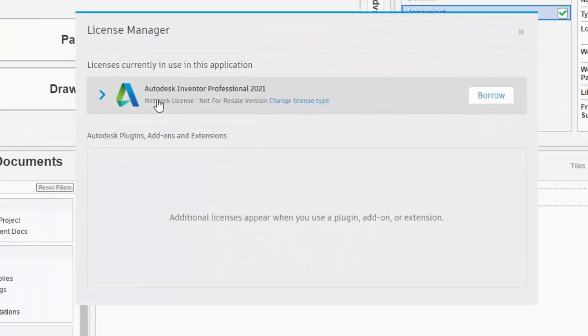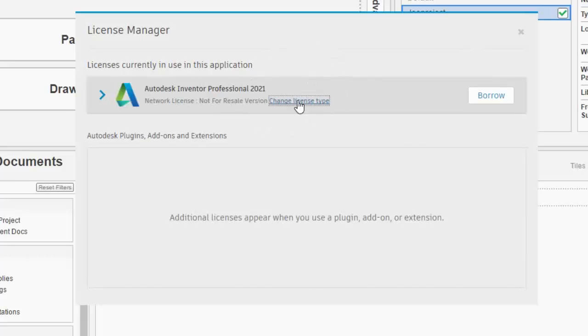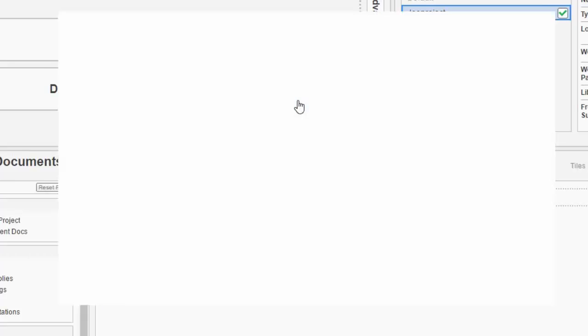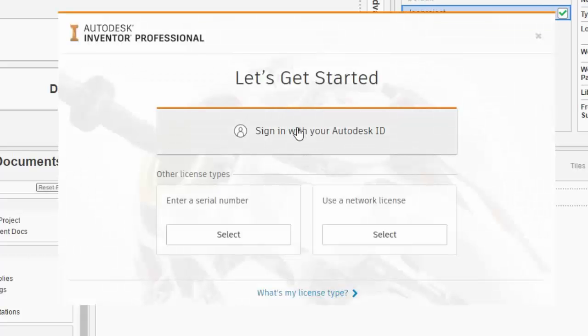As you can see, I'm currently using a network license. To change that, I'm going to select change license type and then in the window that appears, select sign in with your Autodesk ID.